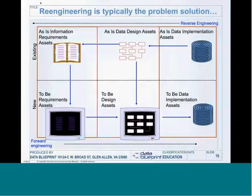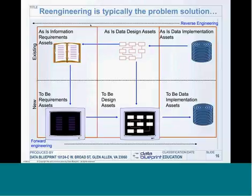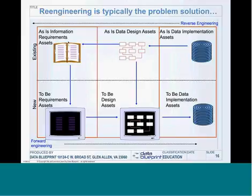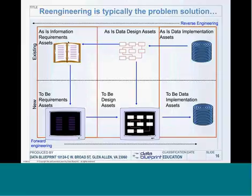We have to understand organizationally that we must do the type of engineering required to solve the problems our organizations are facing. On the right-hand side of this diagram, you'll see this thing labeled 'as-is data implementation.' That's what you have in your organizations at the moment. If we are going to move that data from one place to another — whether from a transactional system into a data warehousing system, or putting in an ERP, or moving to the cloud — the worst thing you can do is move the data directly from the as-is data implementation to the 2B data implementation by a forklift.